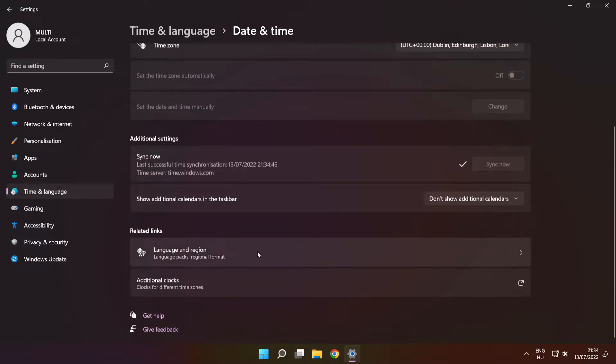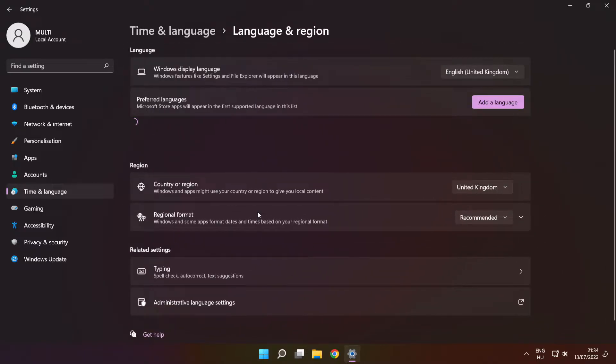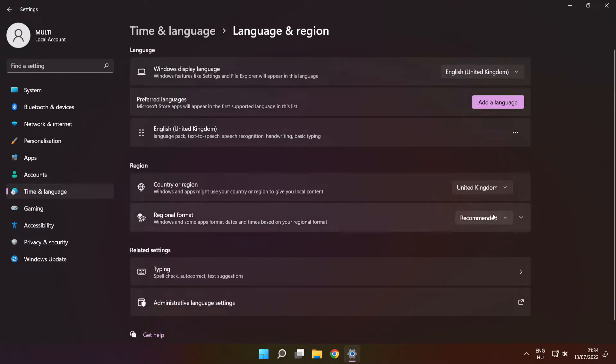Click 'Language and region settings'. Set your region. Close the window.